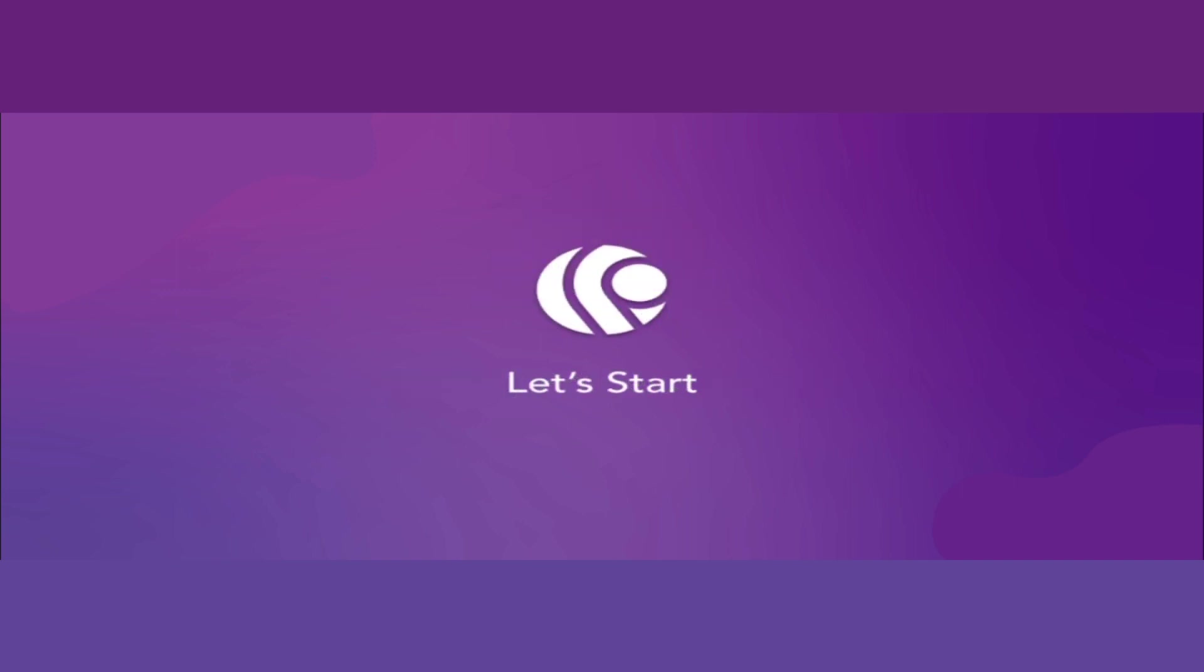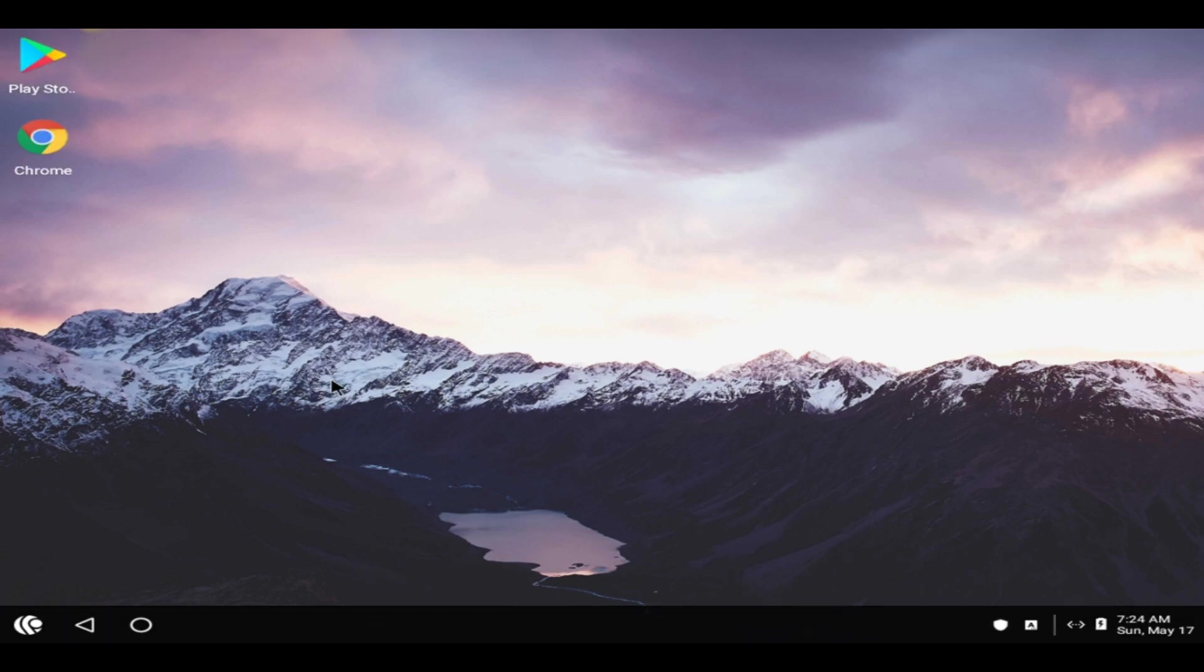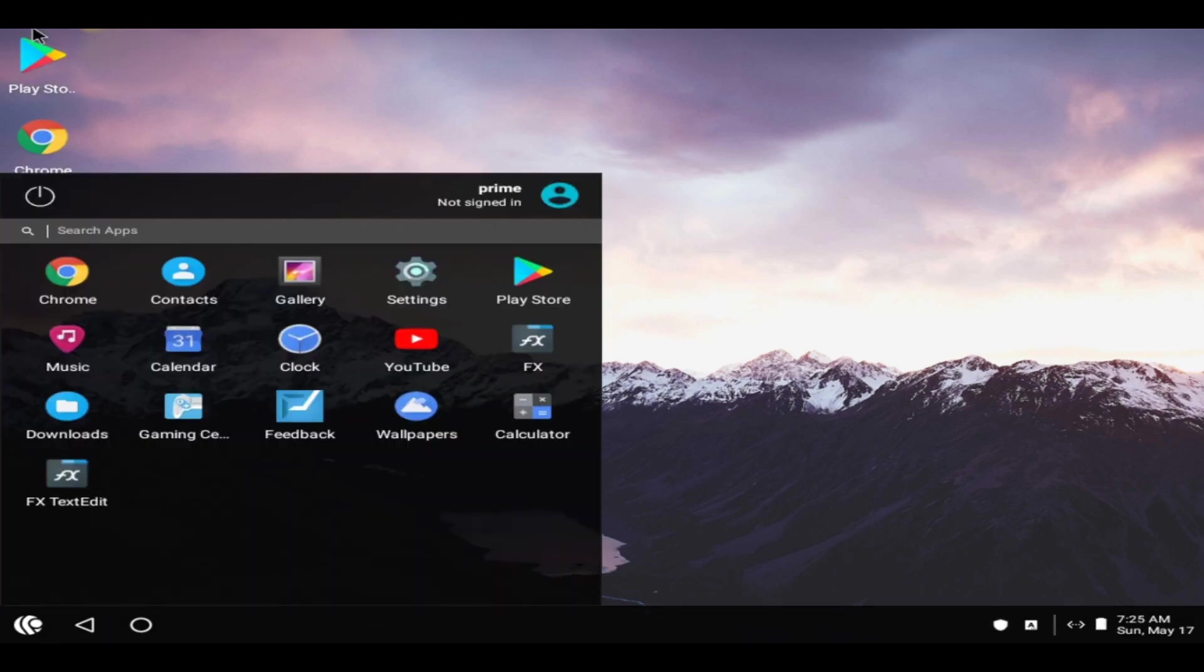PrimeOS has a taskbar same as Windows OS, and also has additional modified features which makes it easy to use on a desktop.